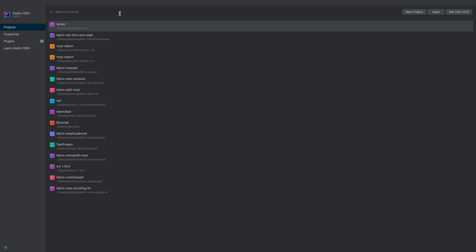You should probably install IntelliJ or Eclipse. Eclipse should work for this as well, I just haven't used it as much, but it should work. I know people make mods in Eclipse. But IntelliJ is my favorite.